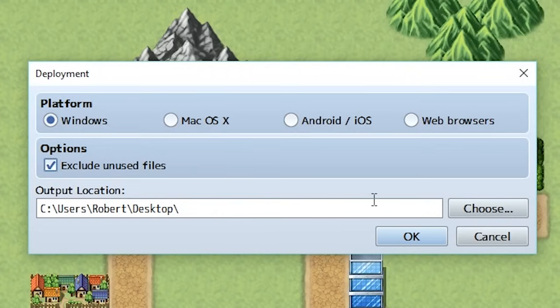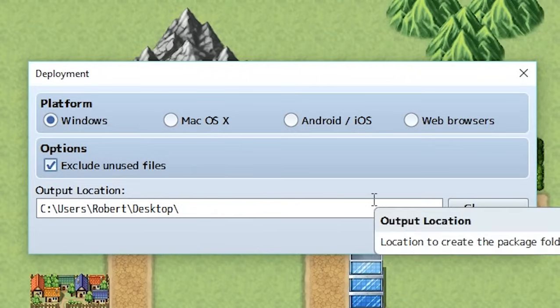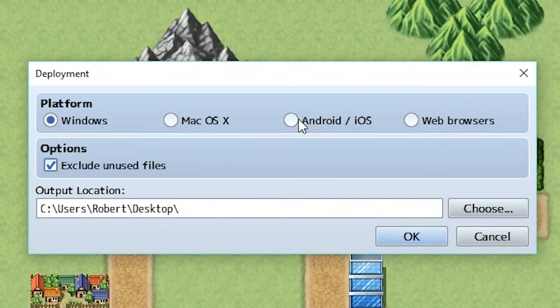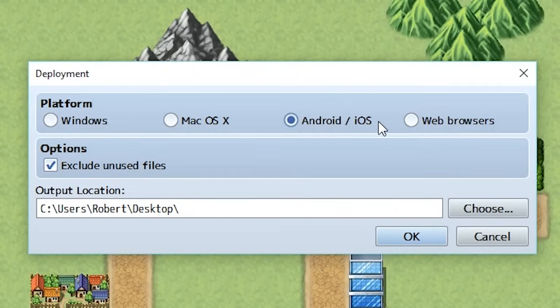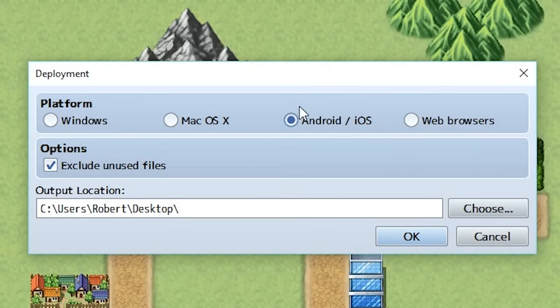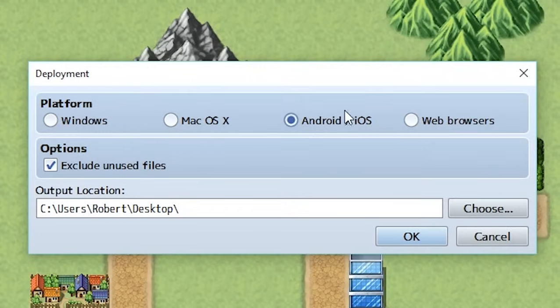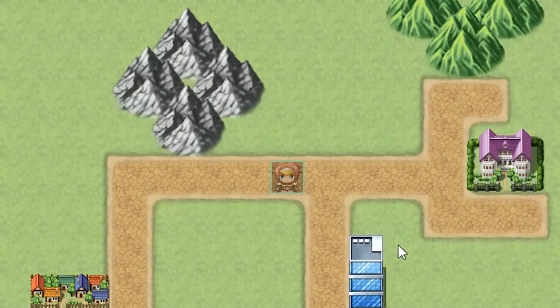before we hit okay, this thing also says Android slash iOS. This does not create an Android or iOS file. It's a lot more complex. Don't touch this. You're going to cry. It's going to be horrible. We'll get to that later. But for now, click on Windows or Mac and hit okay.